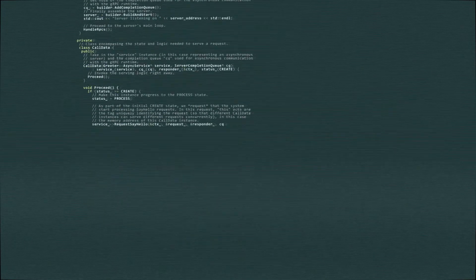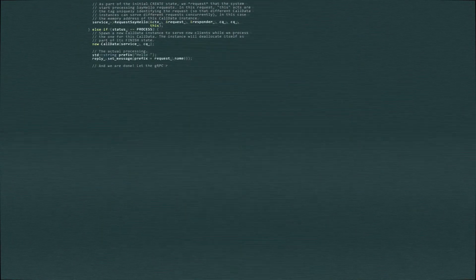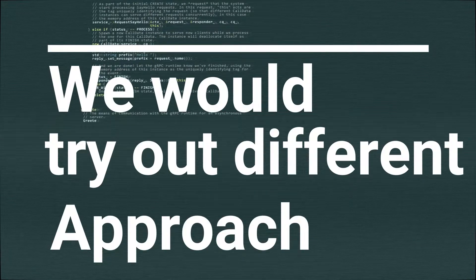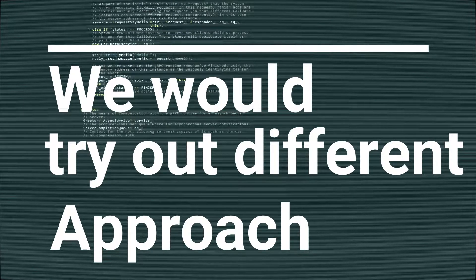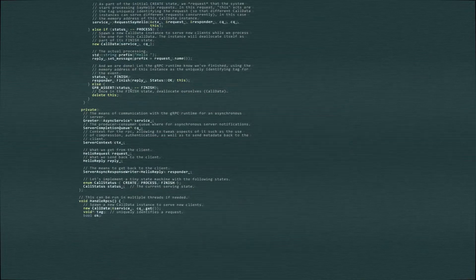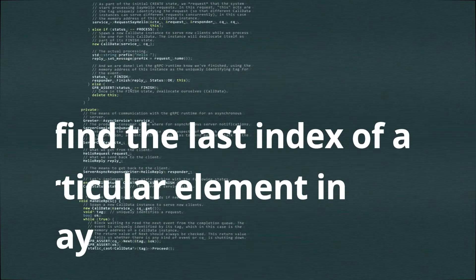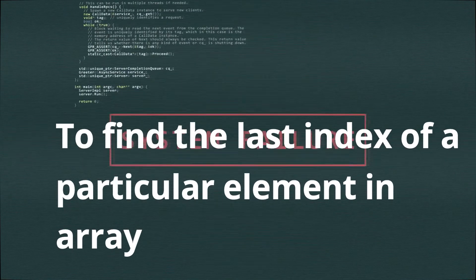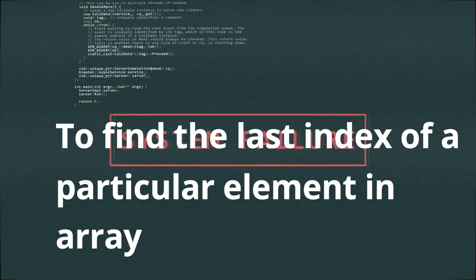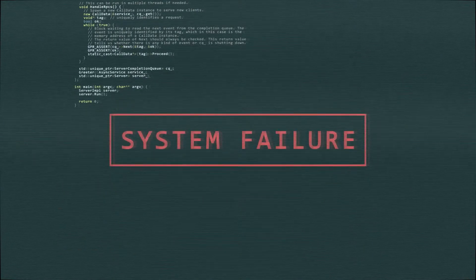Your question is to find the last index of a particular number. You'll be given an array, but the catch here is that you have to do this question using recursion. You don't have to do it in the regular fashion.